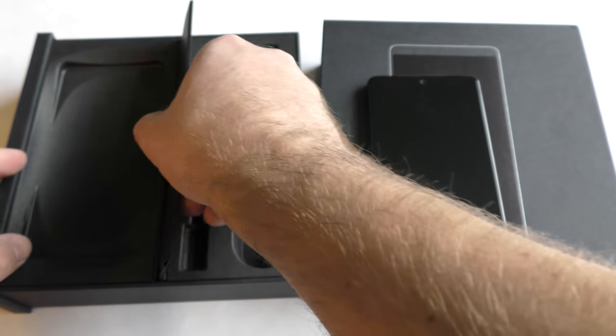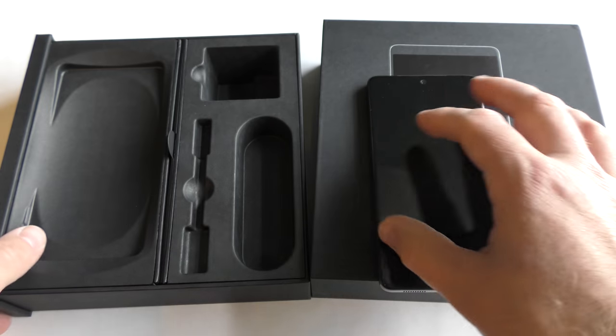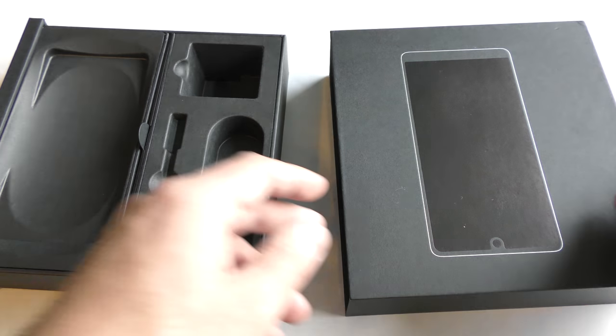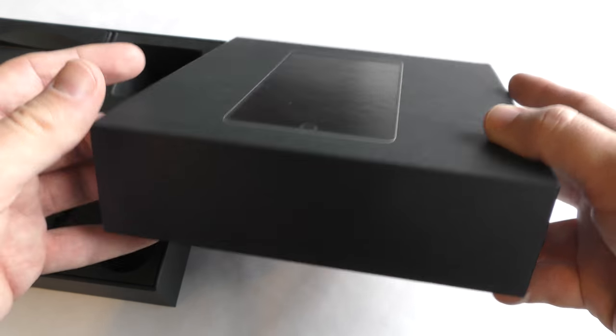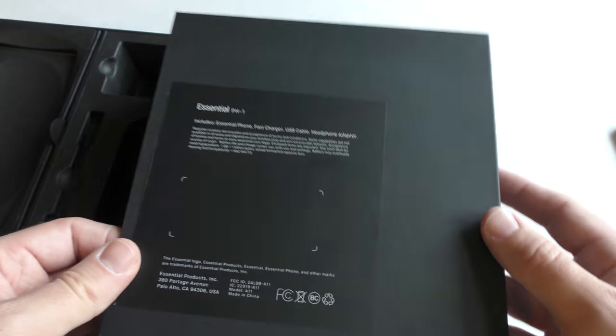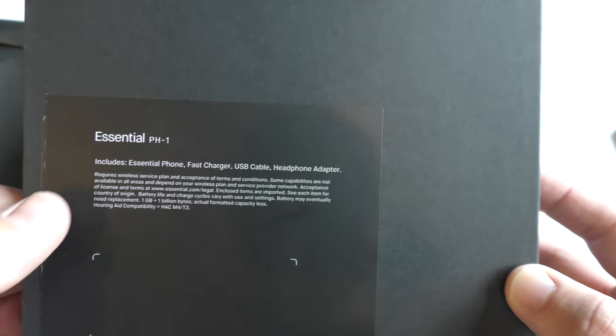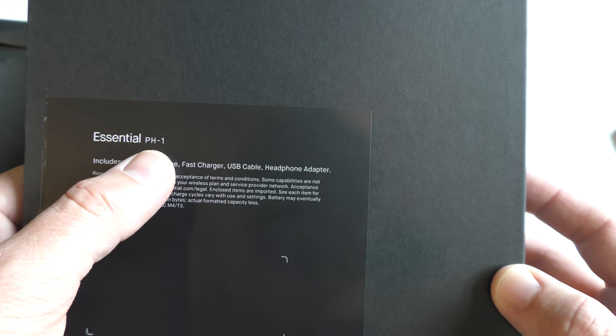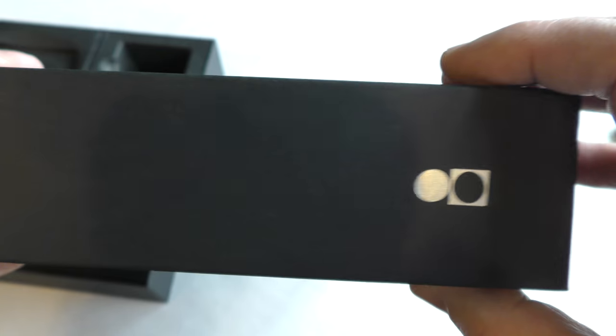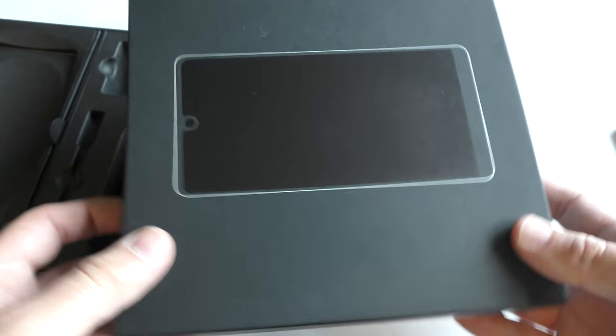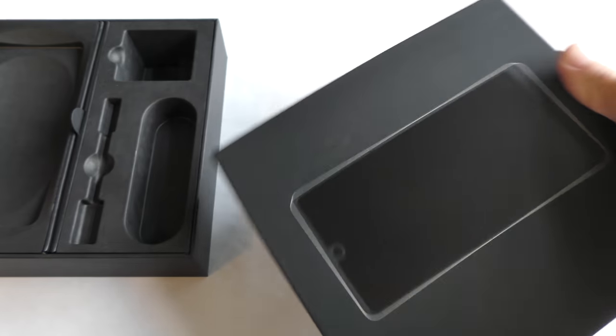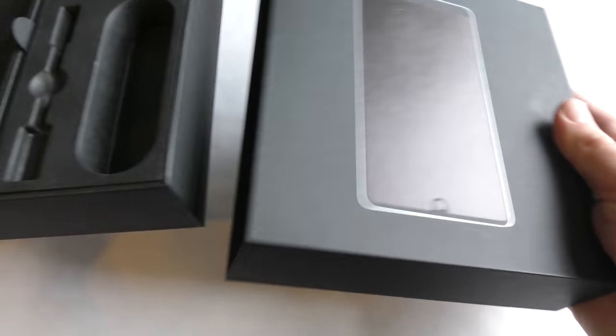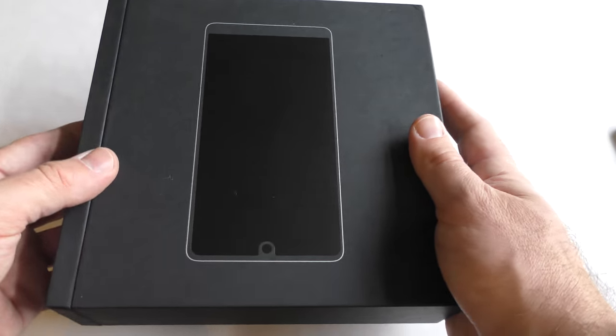I want to say that this company is trying to mimic Apple in a way. The box is just black on all sides except for the numbers and then the Essential phone right there which shows you the PH-1. It's just a black box essentially, and then you open it up and everything is nice right there for you to see.